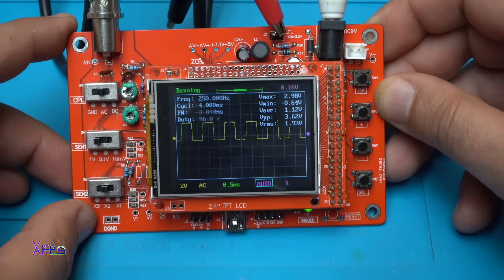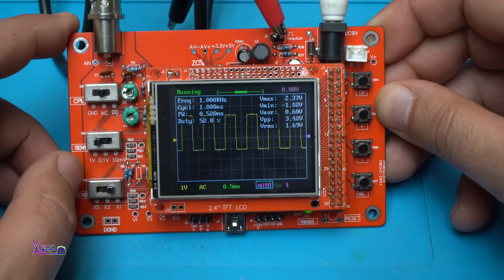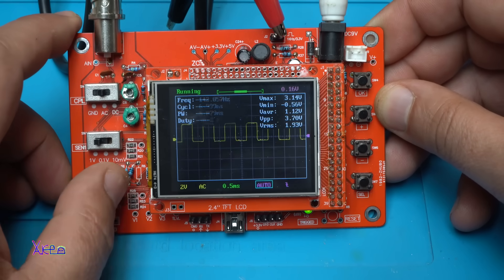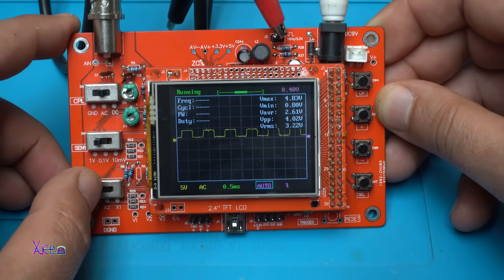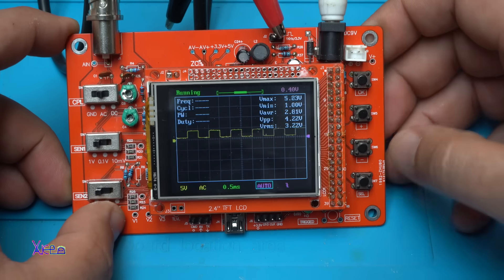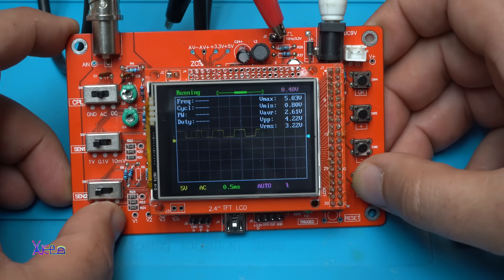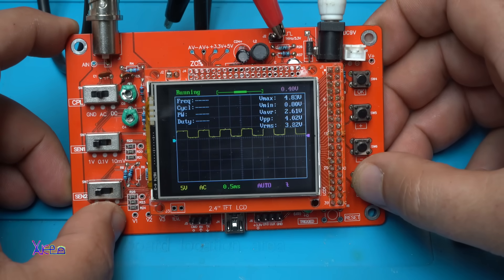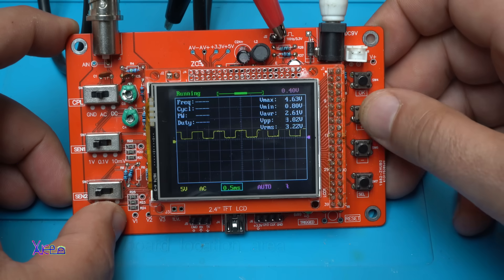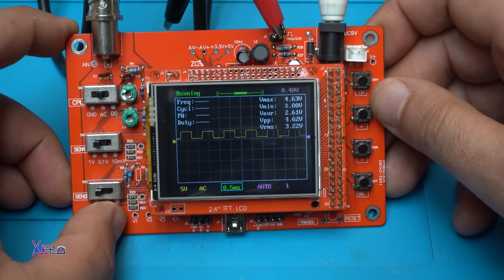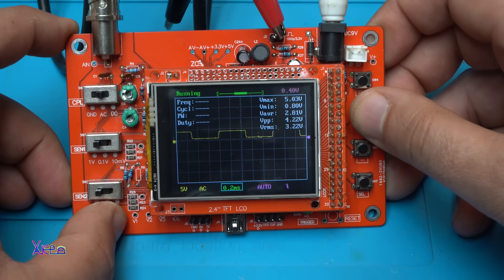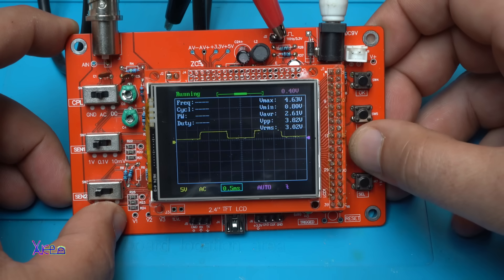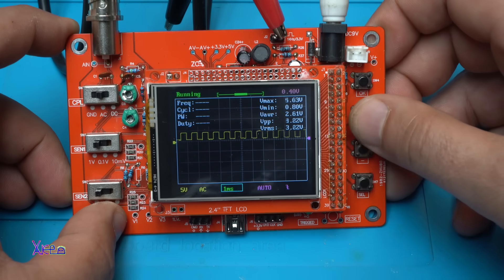And voila! Times 1, times 2, times 5. You can choose the time: 0.5 milliseconds, 1 millisecond.